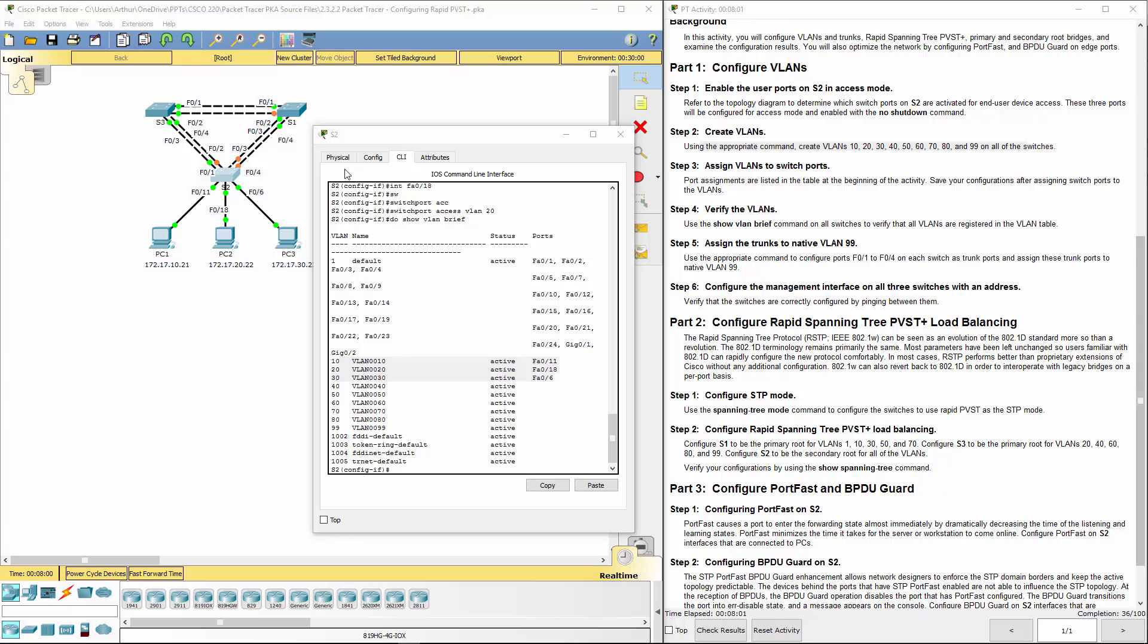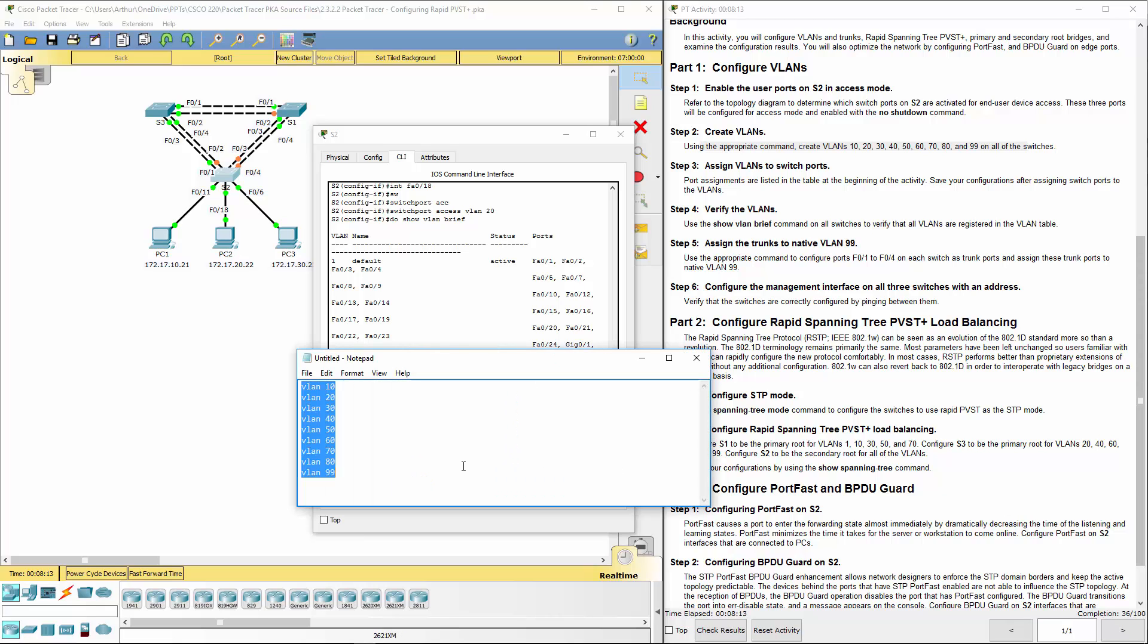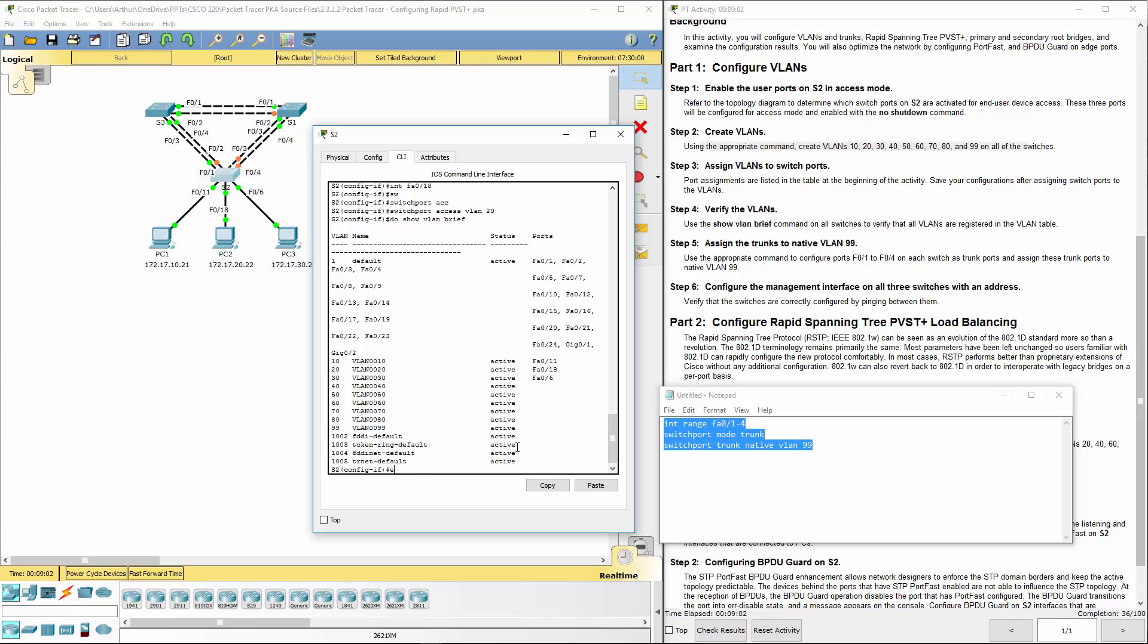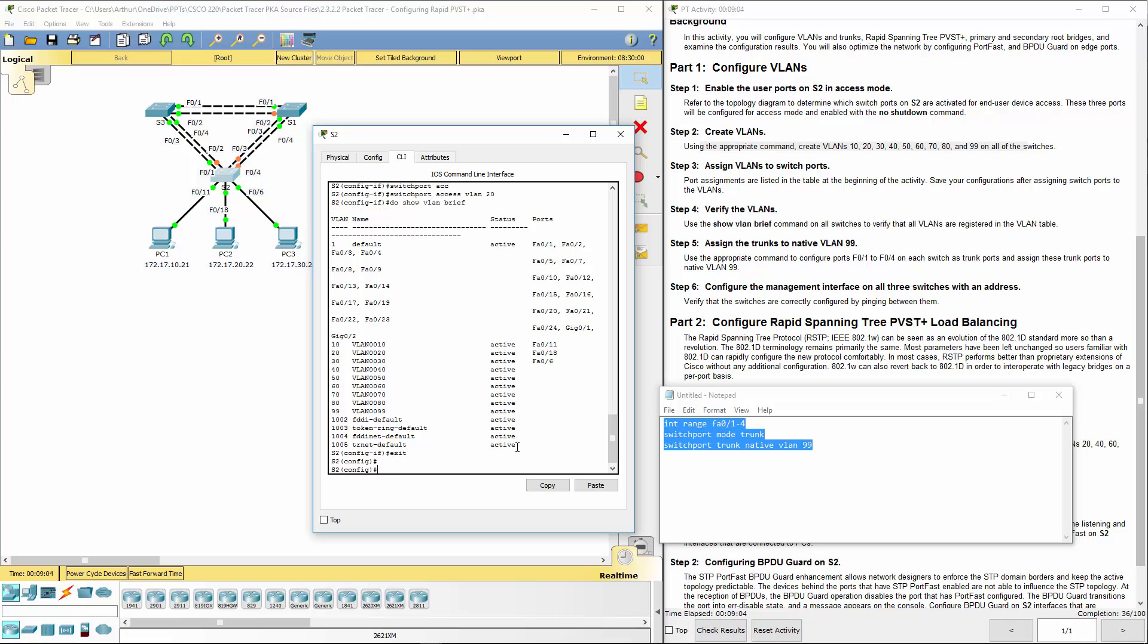Next, we're going to be configuring our trunk ports. We're going to be doing this on several of them so it makes it easier to do it from notepad. Interface range FA01 through 4, switchport mode trunk, switchport trunk native VLAN 99.